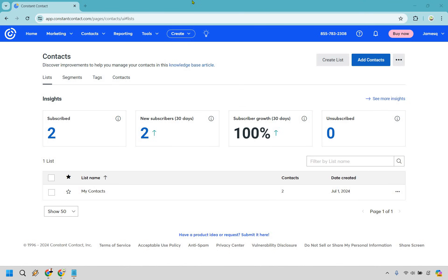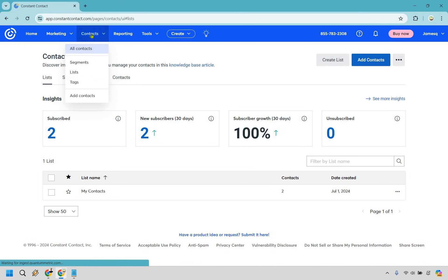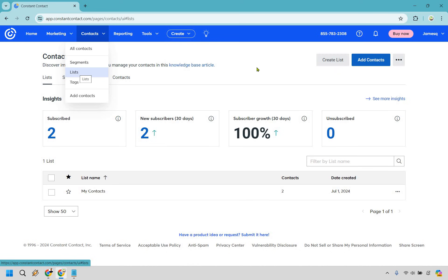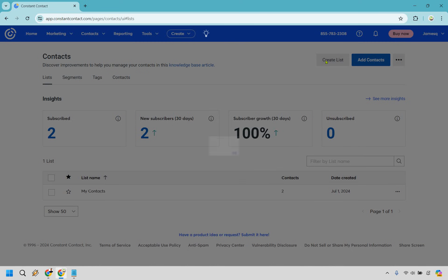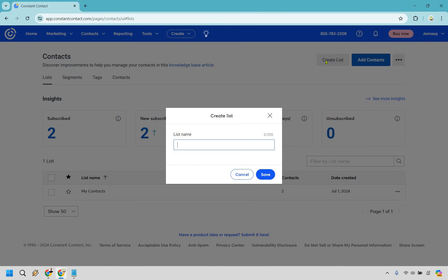Once you get your trial, or if you already have an account, what you want to do is hover over Contacts and click on it. To get to where I am, you're simply going to go to List. When you first start it's just going to show My Contacts, but if you want to create a new list you can click here, do Create List, and give it a name — for example, this one is going to be Marketing Island.